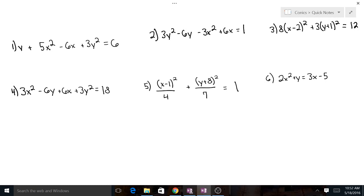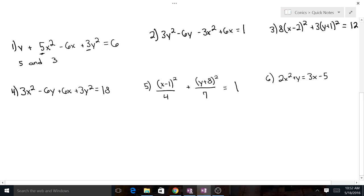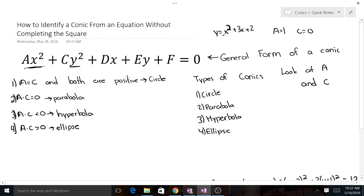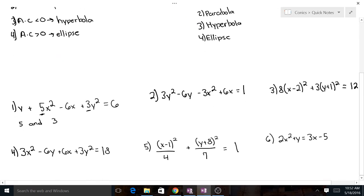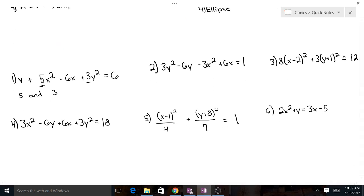Number one: let's look at our a and c. A is going to be 3 and c is going to be 5. Well, they're both positive but they don't equal each other. Looking at our rules — both positive, don't equal each other — looks like we're working with an ellipse.